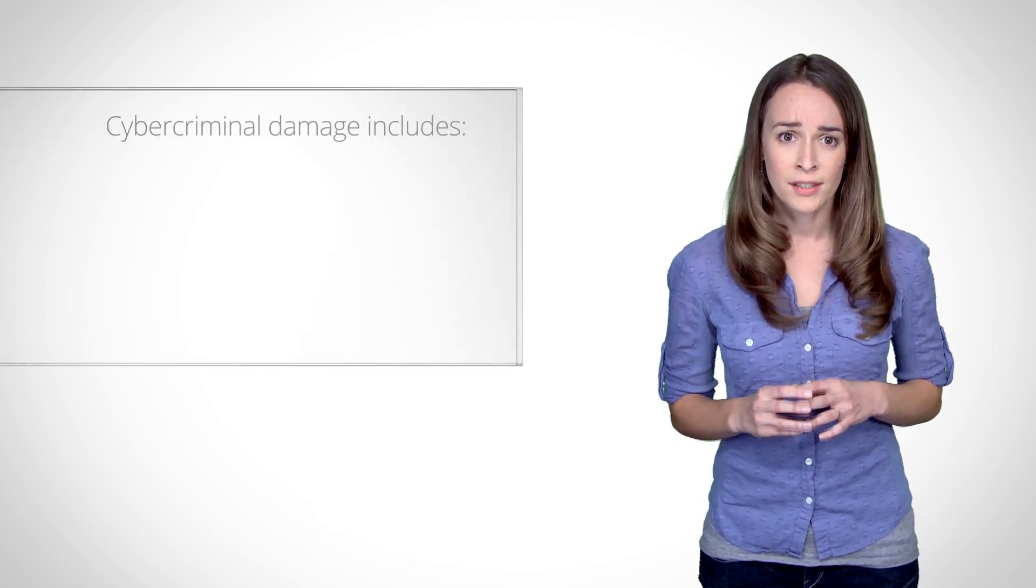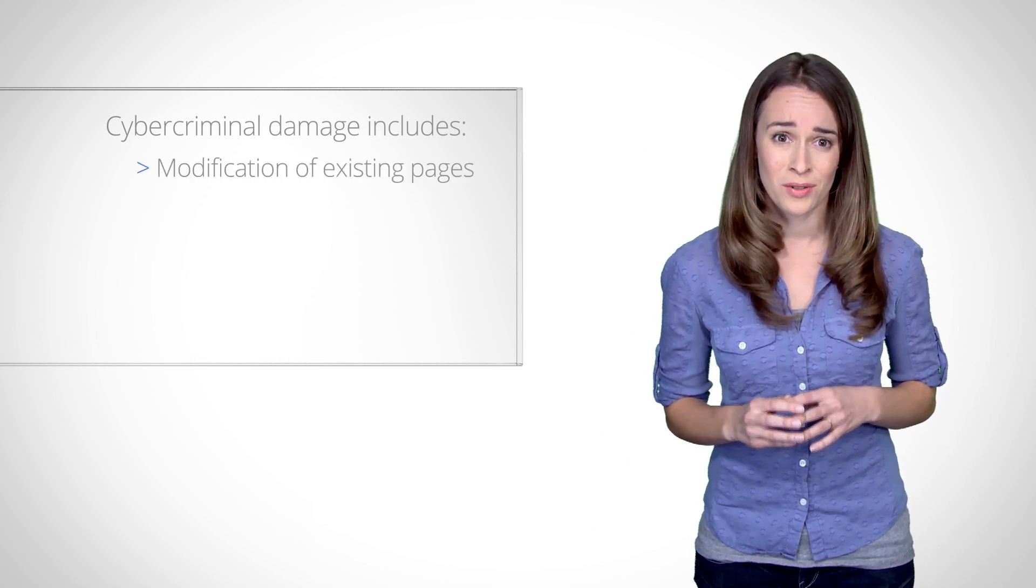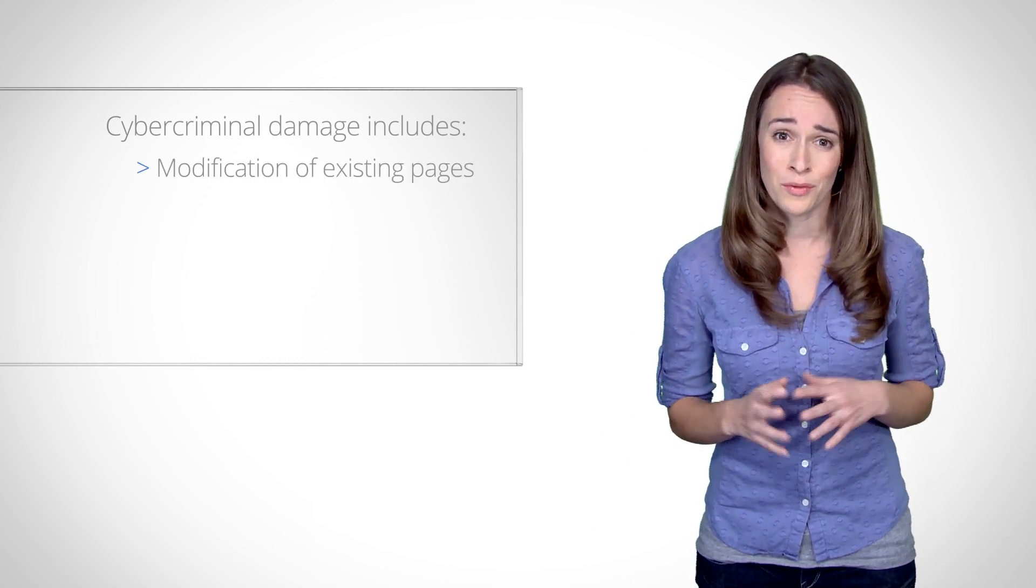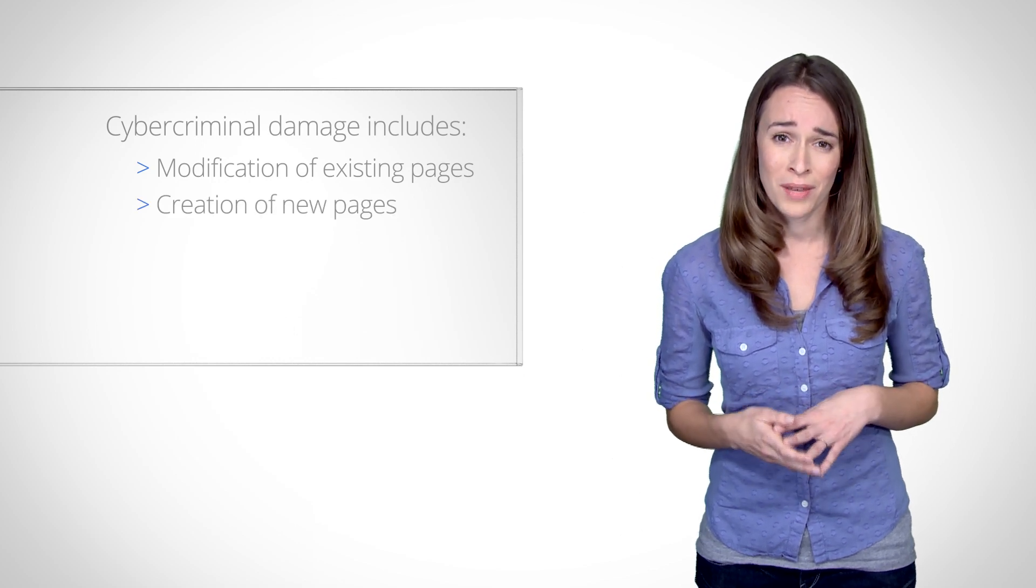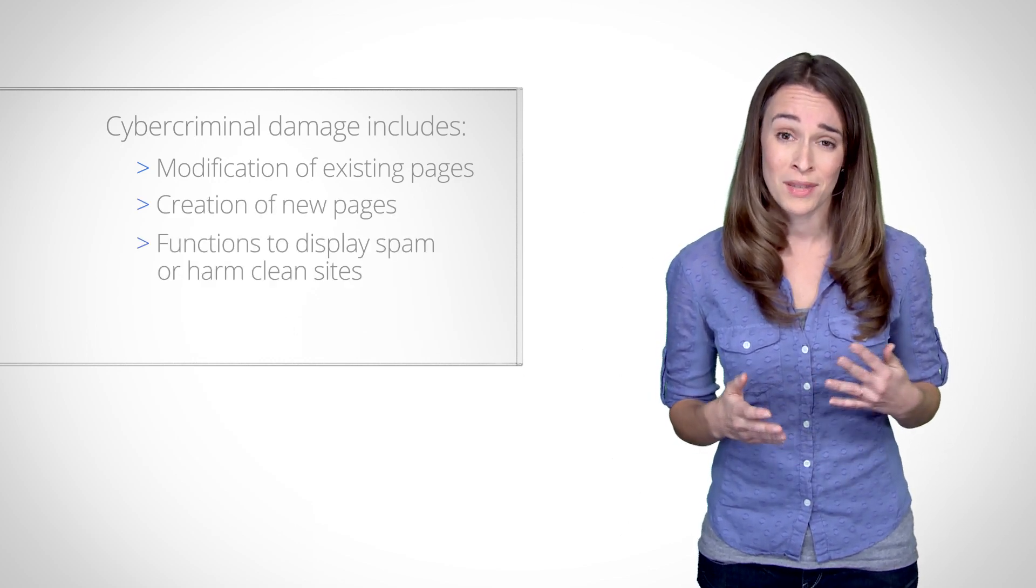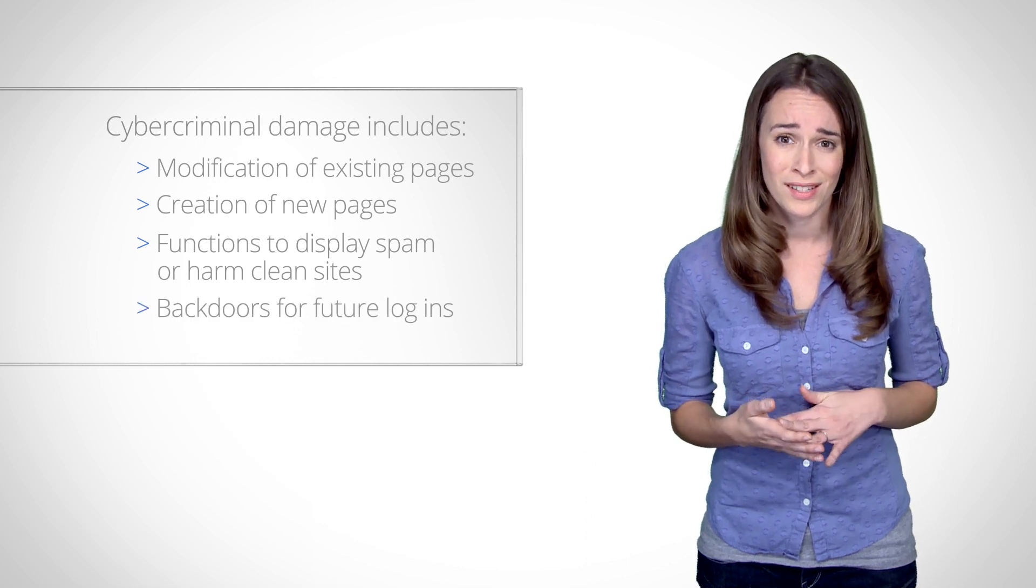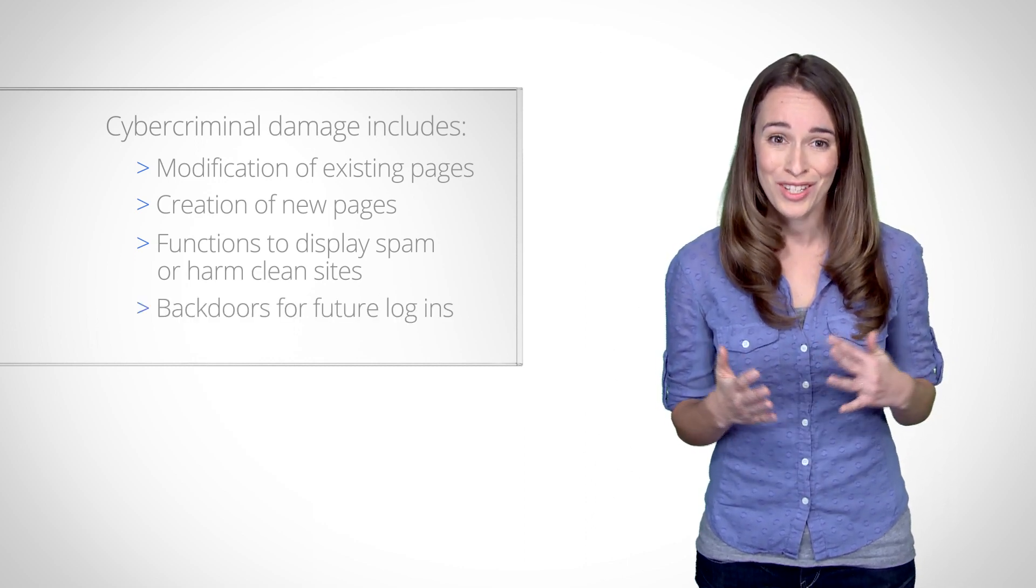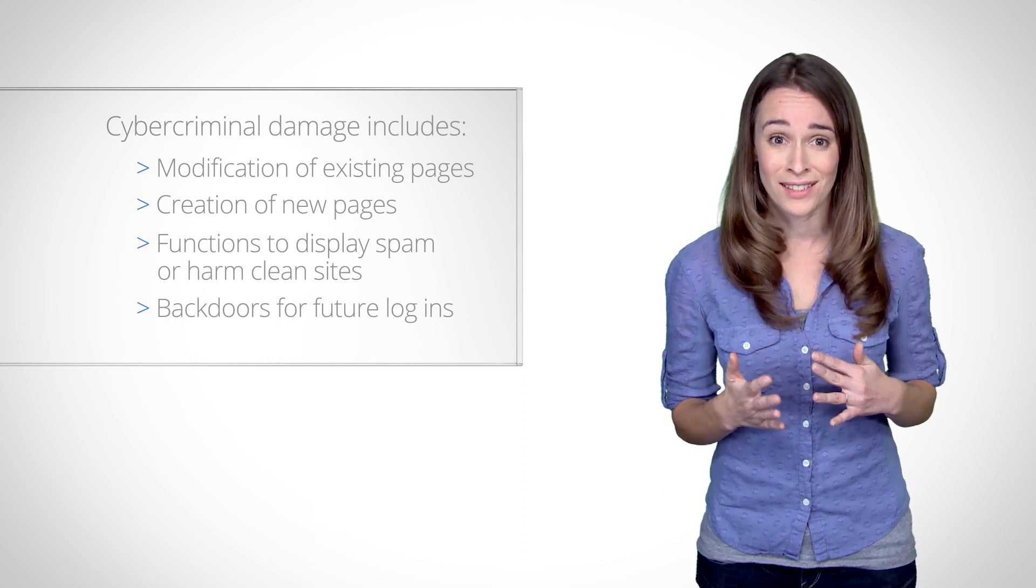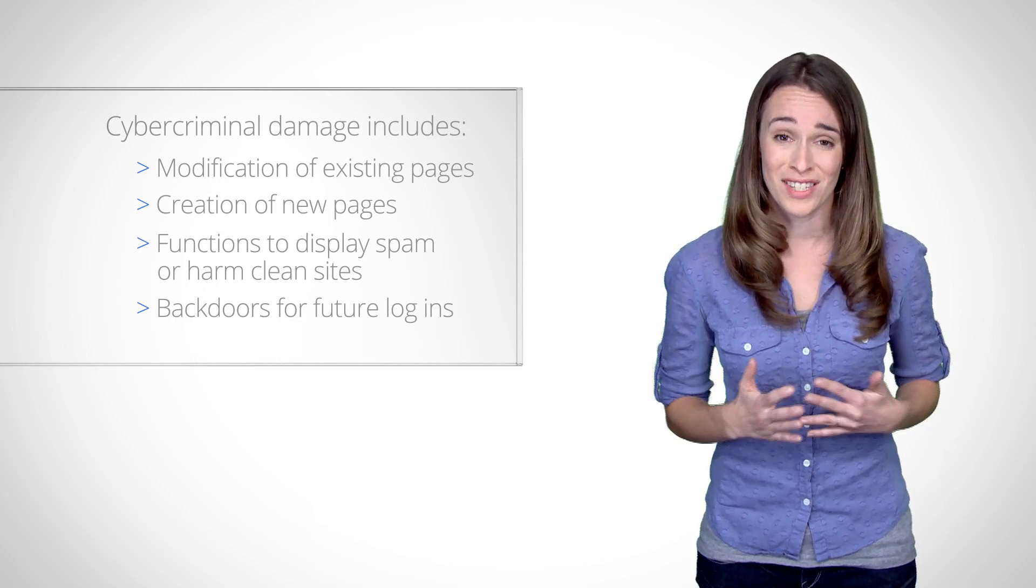Be aware that the cyber criminal may have modified existing pages or database records in a myriad of ways. She may have created entirely new spammy pages, wrote functions to display spam on clean pages, left back doors which allow re-entry to your site or that continue performing malicious tasks if not deleted, and unfortunately, many more damaging tactics.